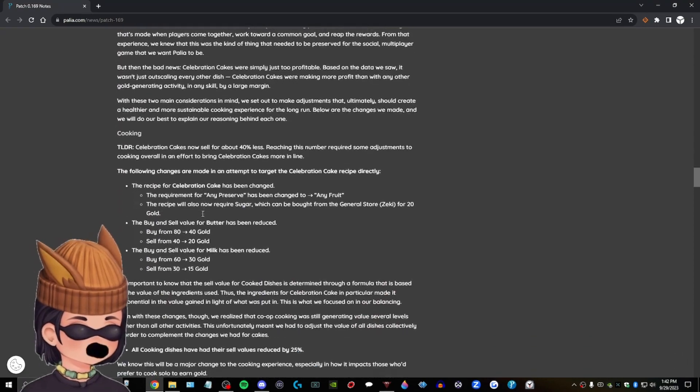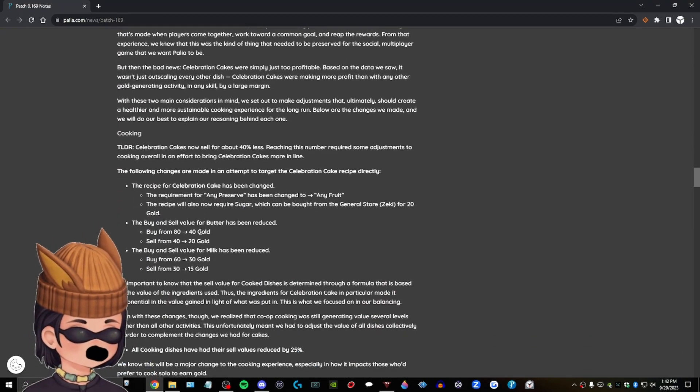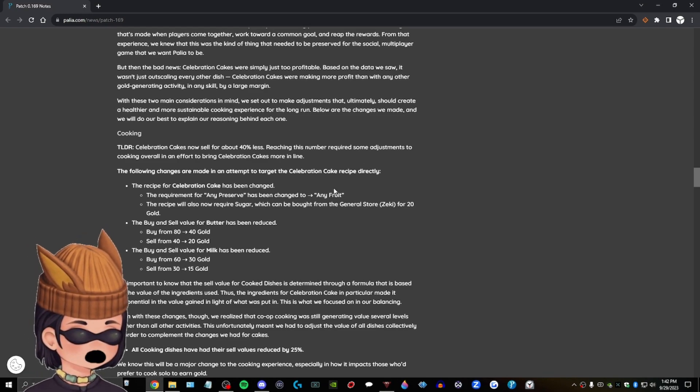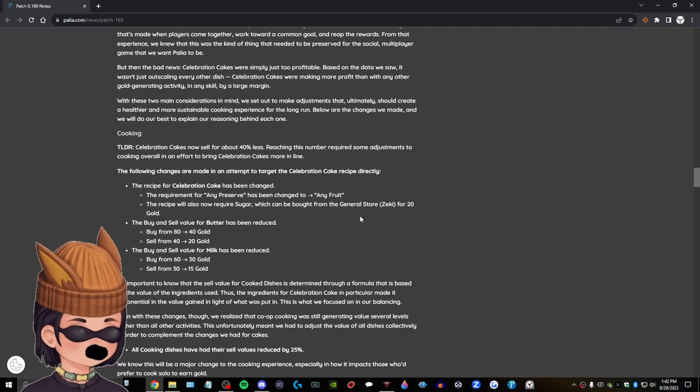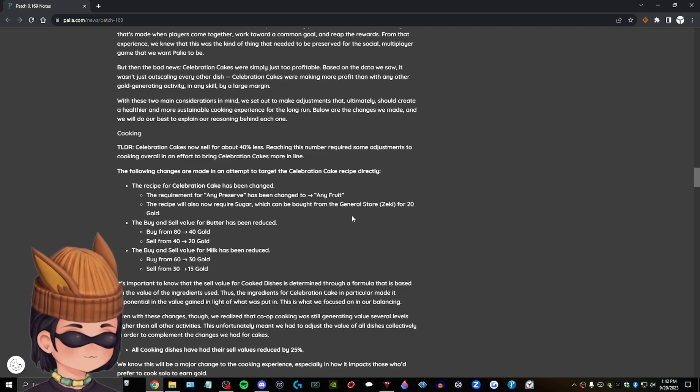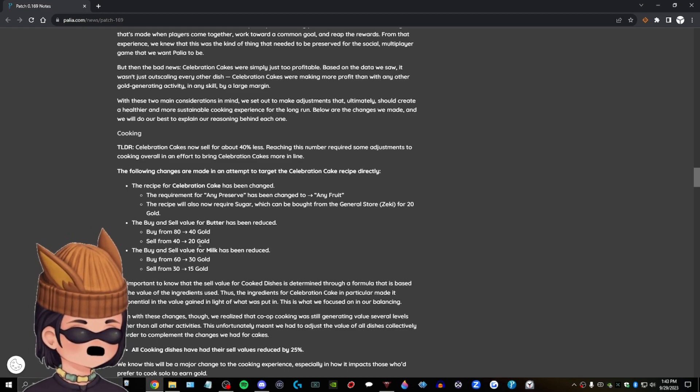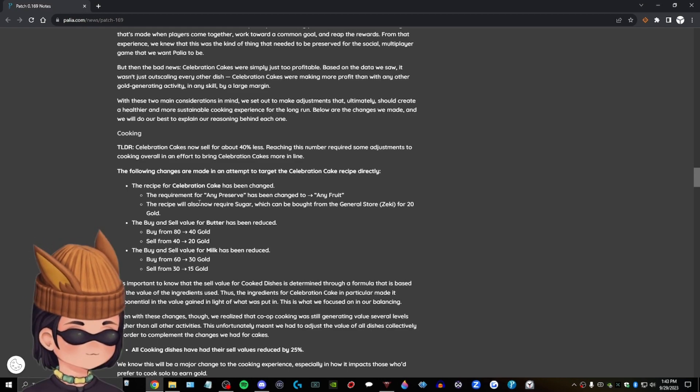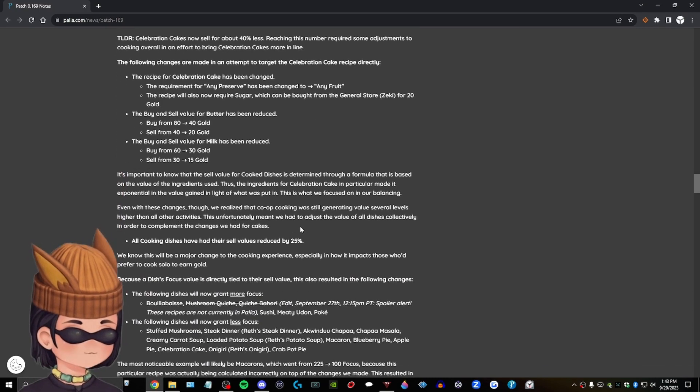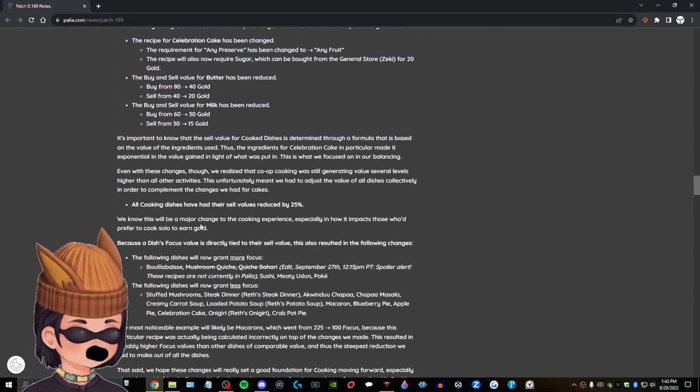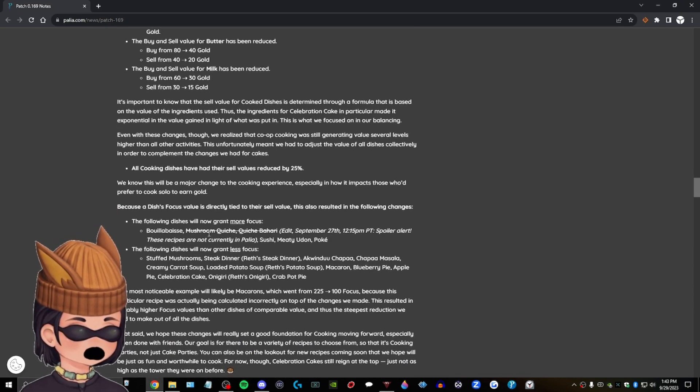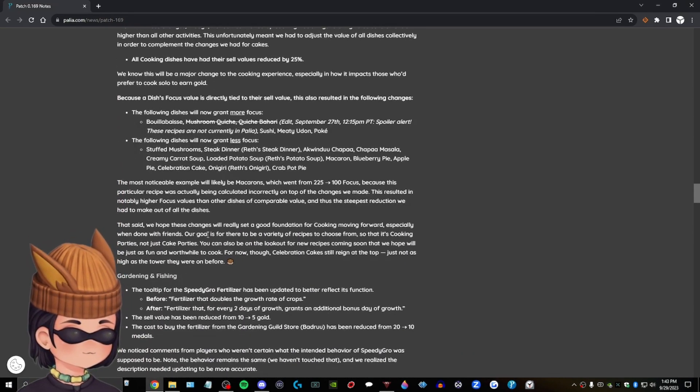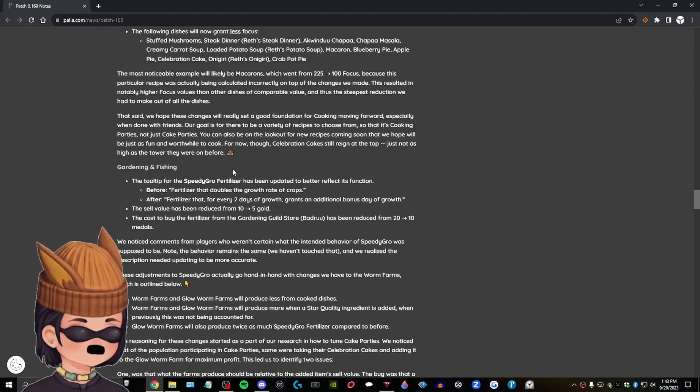Adjustments. Cooking. Oh, wow. Oh, so the requirement for any preservatives can change to any fruit. The recipe will now also require sugar, which can be bought from General Swarzecki for 20 gold. So they reduce the sell prices for butter and milk. Well, and the buy prices too, but interesting. Okay. Wow. This is a big patch. I just installed it. So we're good to go on that. But, um, wow. We, we, wow. Okay.